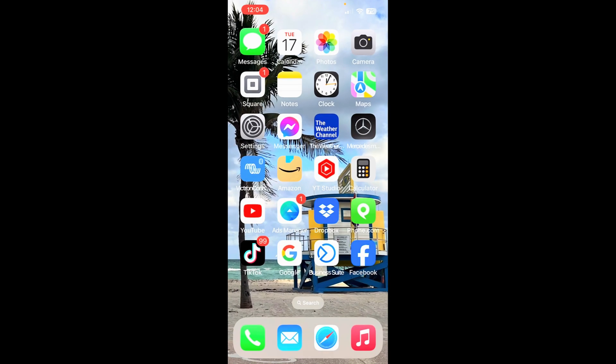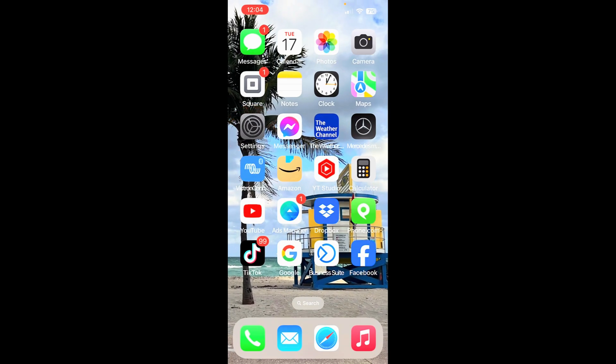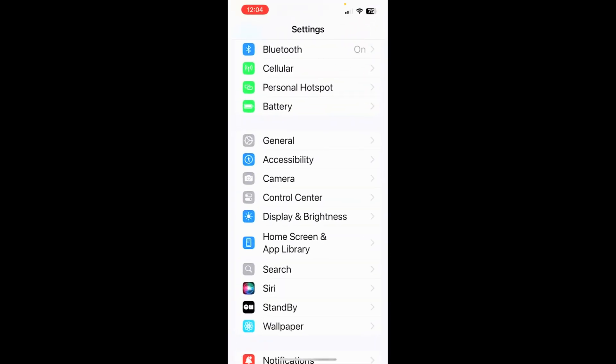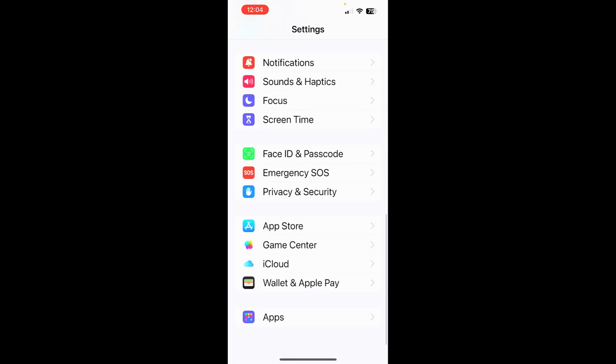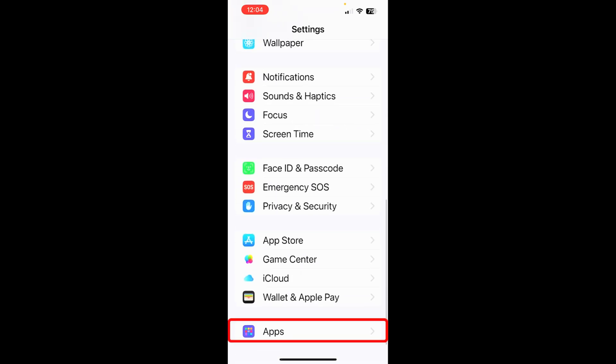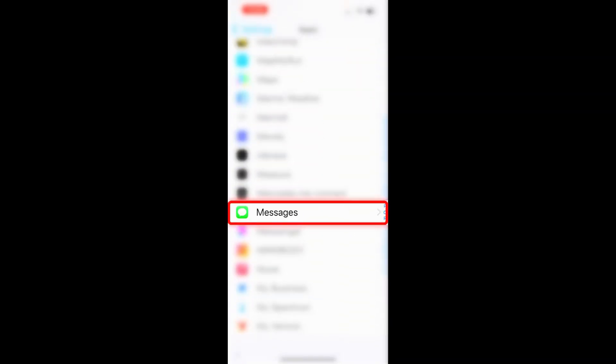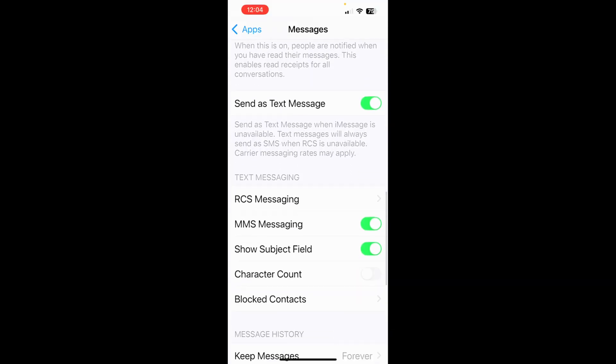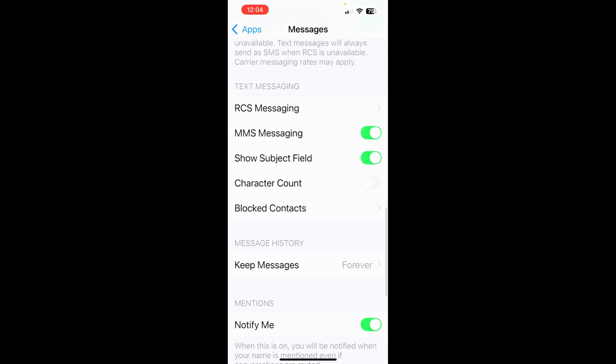Close this out. Tap on settings. As you scroll down here, you'll notice it looks different. Tap on apps. And now they're all in alphabetical order. So we're going to go all the way here to messages right there. And then you're going to scroll down.